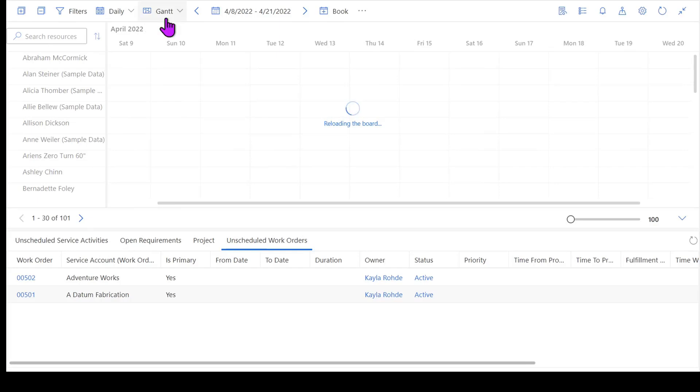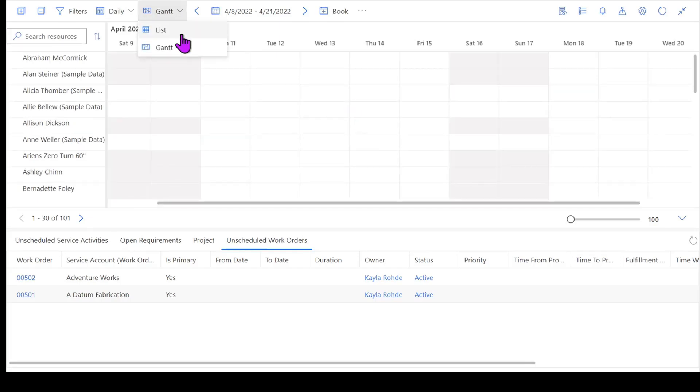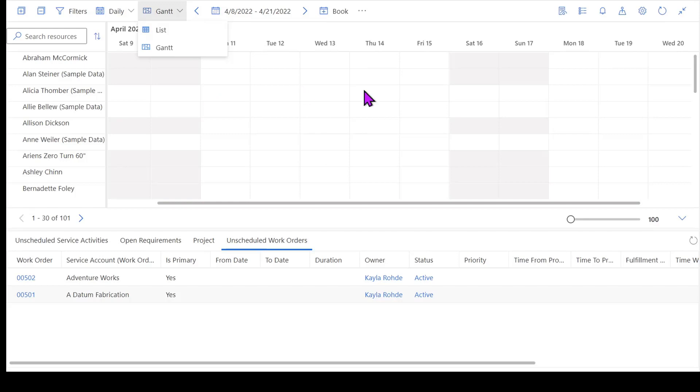From here going across the top, a couple other options that I have. I do have the ability to look at my resources from what's known as a Gantt view or else a list view. So this Gantt view is going to show me if somebody's available using blocks of time here. So this grayed out area is unavailable, and then this white area is fully available.